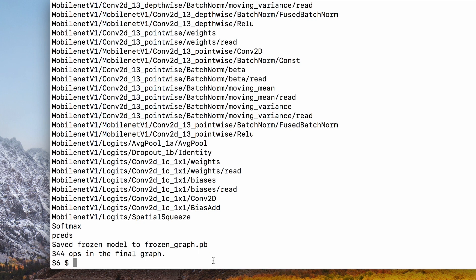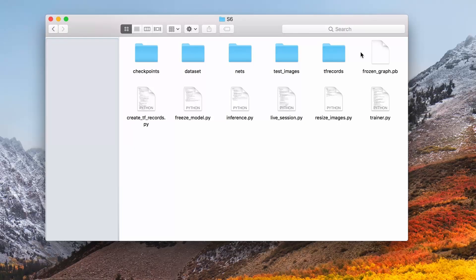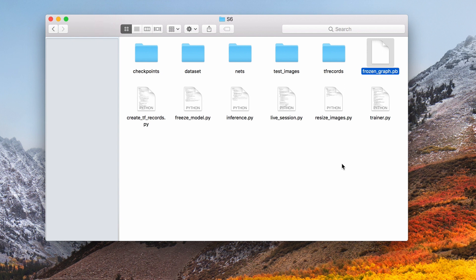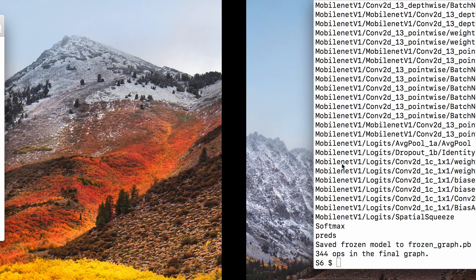Now let's see how we can run inference on this frozen model. I have an example inference script here that I've written earlier.